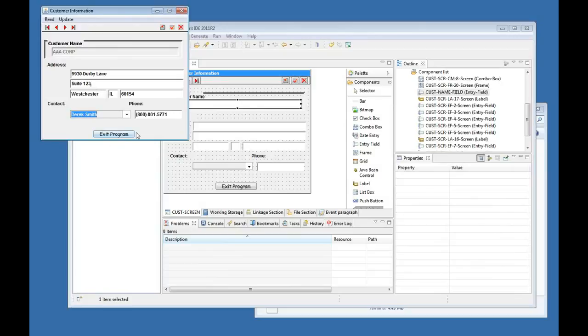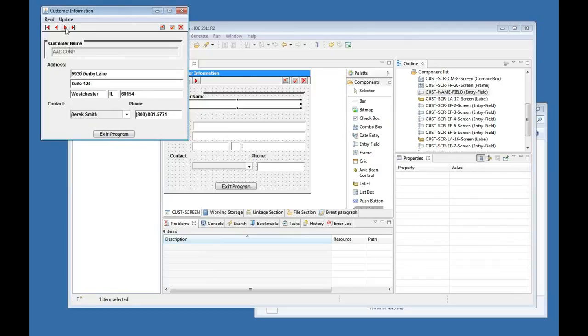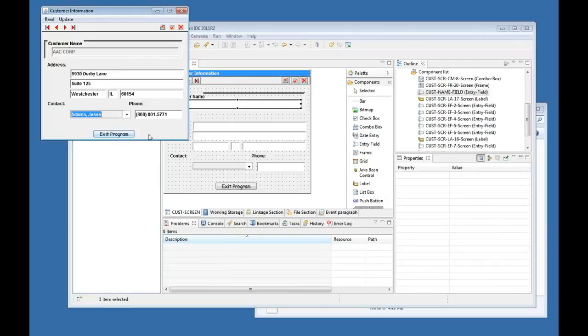So I have some data that I am already browsing from the data file that I dragged and dropped into my project, and I can go ahead and just see the next record, the next record, and I can use this combo box over here. And if I wanted I could just edit something, delete something, et cetera.